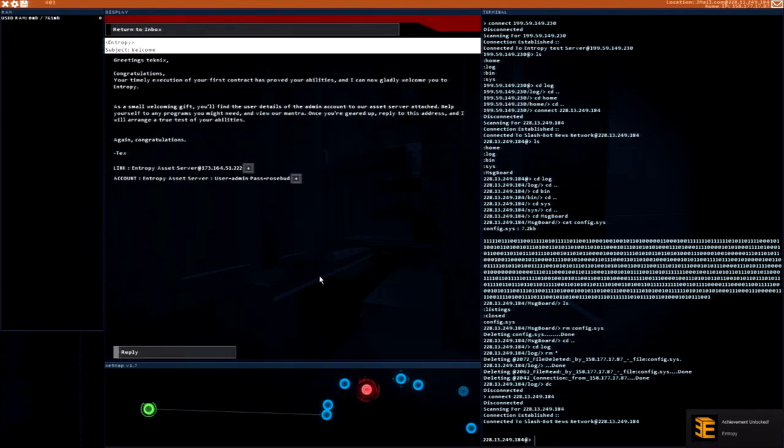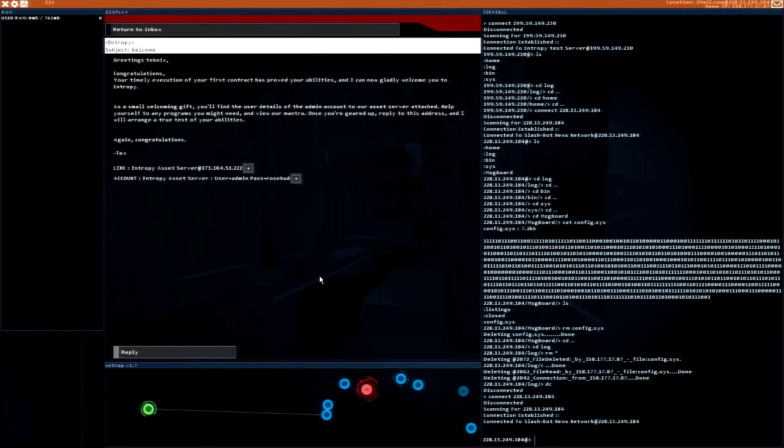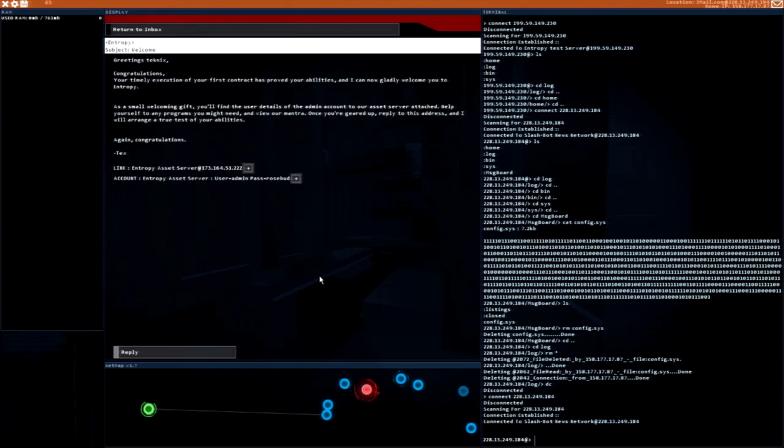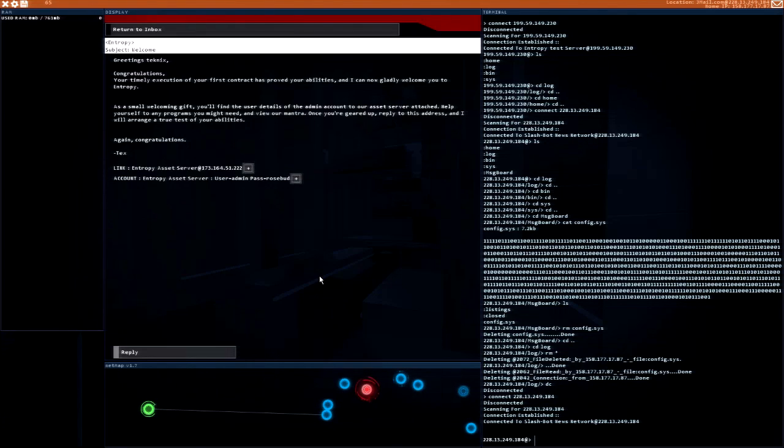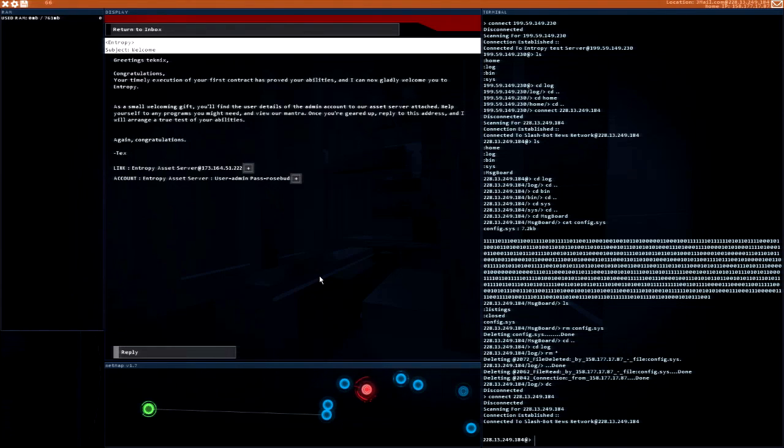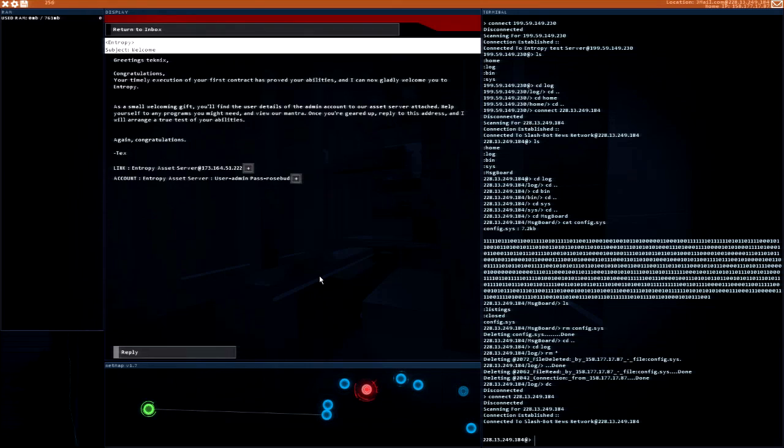Greetings Technix, congratulations! Your timely execution of your first contract has proved your abilities and I can now gladly welcome you to Entropy. As a small welcoming gift, you'll find the user details of the admin account to our asset server attached. Help yourself to any programs you might need. Once you're geared up, reply to this address and I will arrange a true test of your abilities. Again, congratulations!